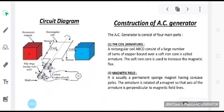Second, the magnetic field: it is usually provided by a permanent magnet having concave poles. The armature is rotated inside the magnet so that the axis of the armature is perpendicular to the magnetic field lines.